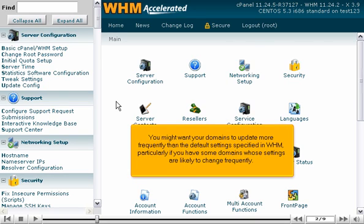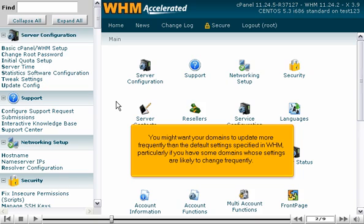You might want your domains to update more frequently than the default settings specified in WHM, particularly if you have some domains whose settings are likely to change frequently.